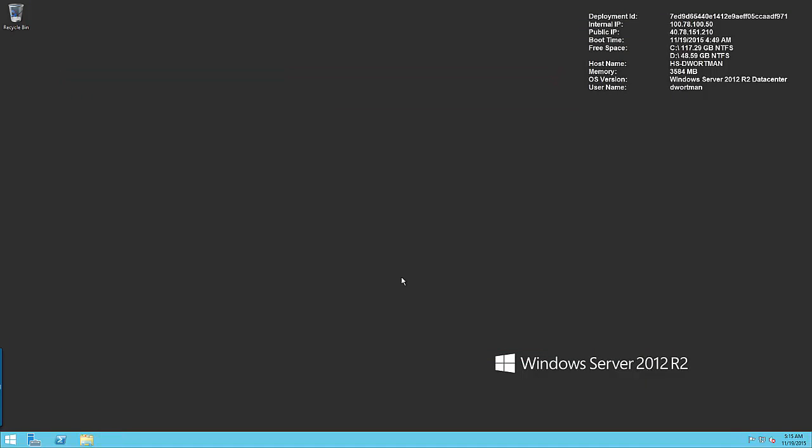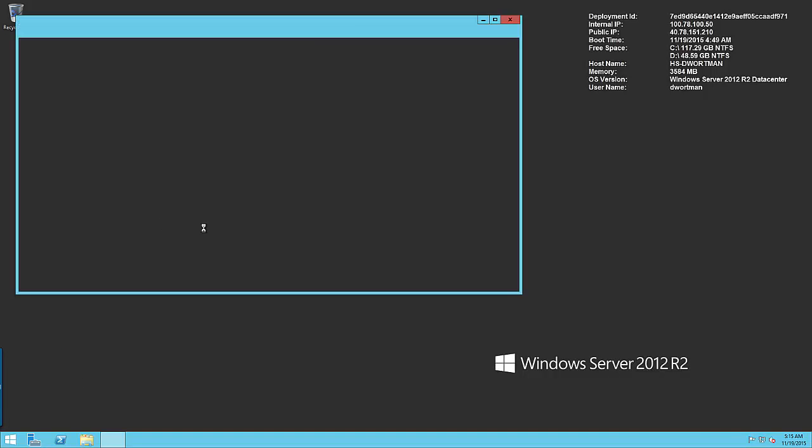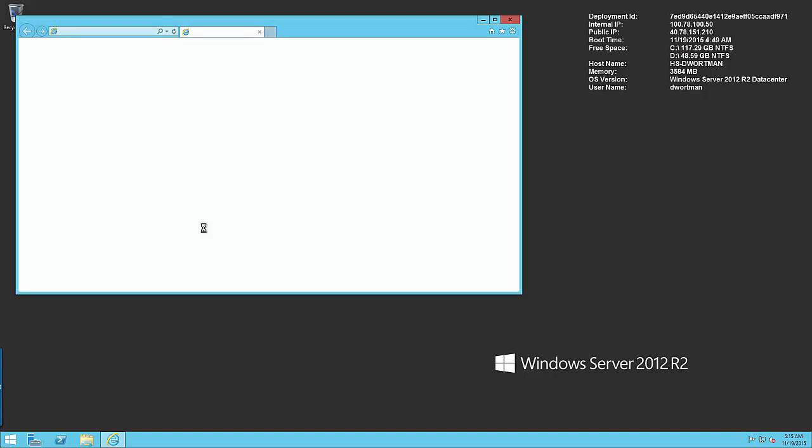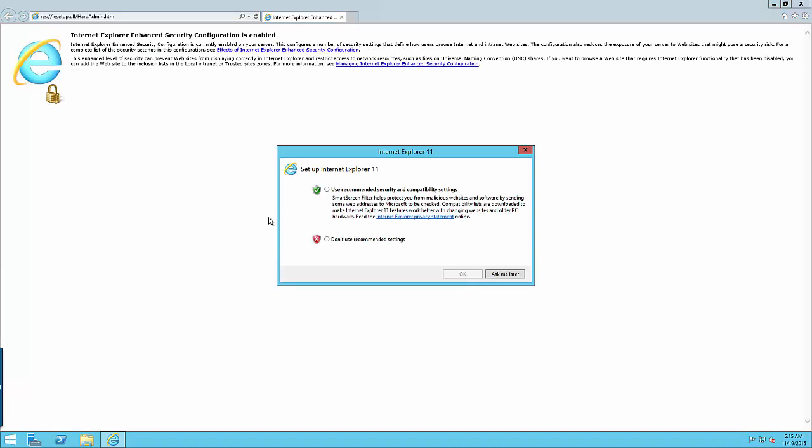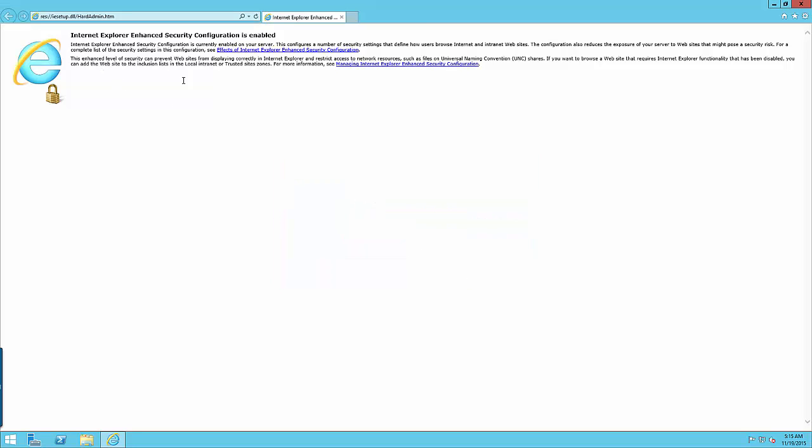At this point our server should be configured to be able to be accessed from outside of the Azure system. So next we want to actually put some useful stuff on here. I find that the easiest way to get files to a remote server is to just save them onto Google Drive, have Google Drive synchronize them for us and then be able to immediately use them.